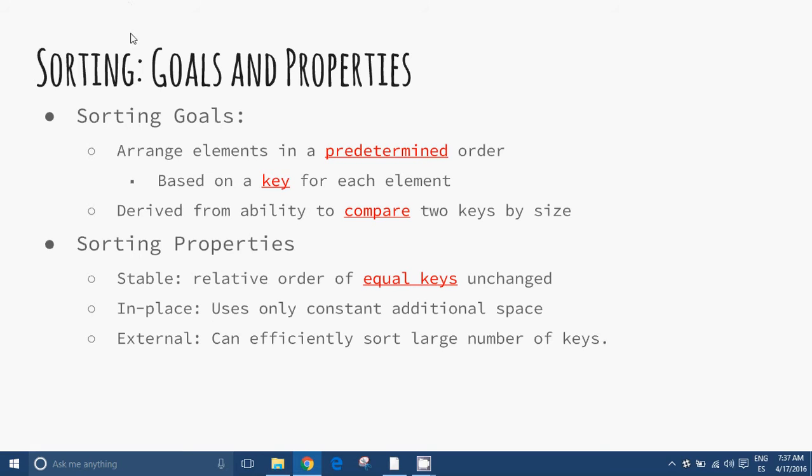Some algorithms are either recursive or non-recursive, while others may be both. For example, merge sort.